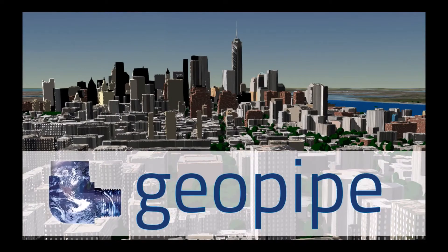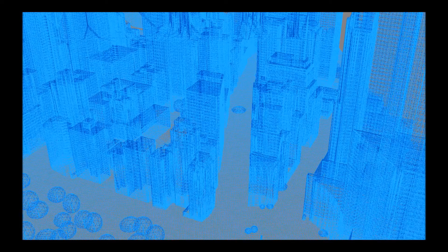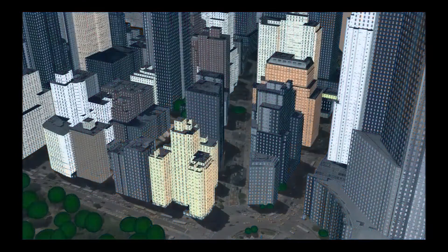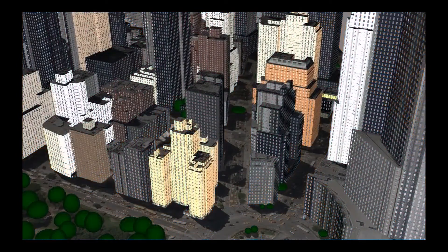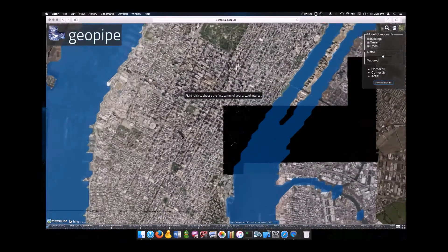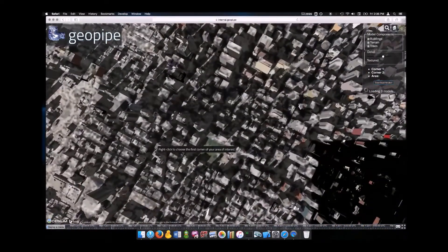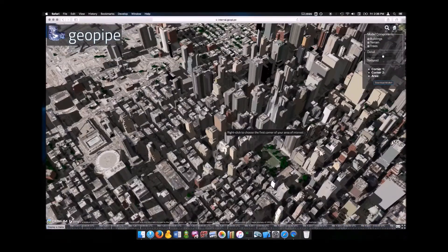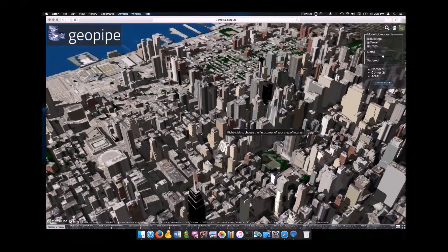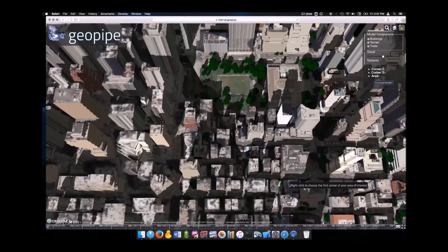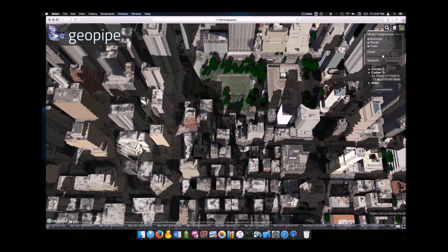GeoPipe does exactly that. Here's how it works. We analyze the data on a large geographic scale and generate a semantic model of the real world. You browse the resulting 3D models of the world through our web interface, which allows you to select an area to download as well as the level of detail appropriate for your task.